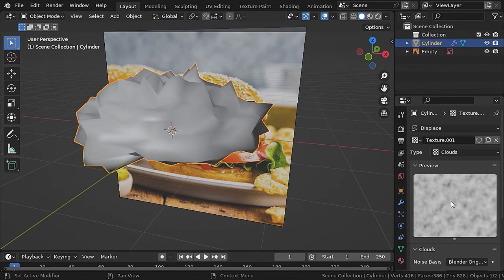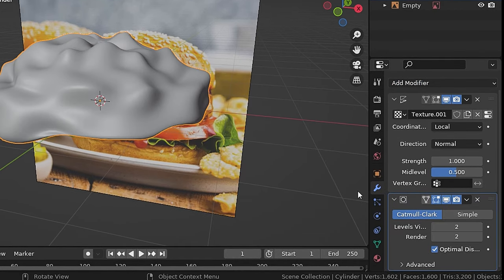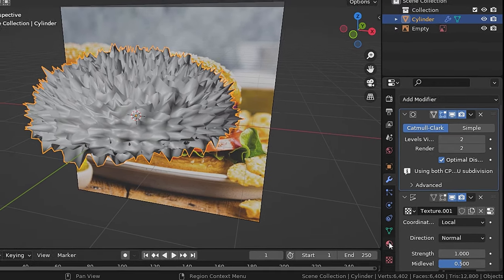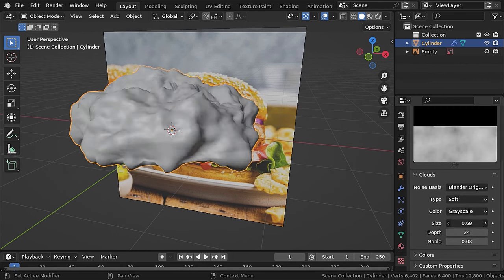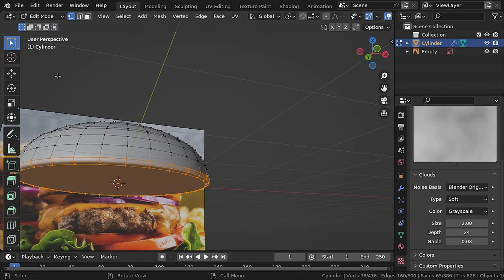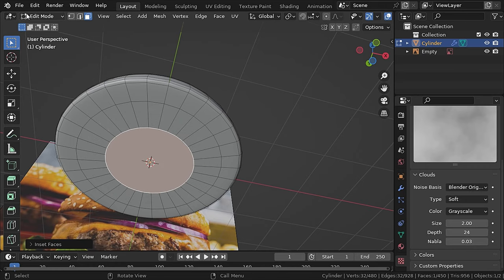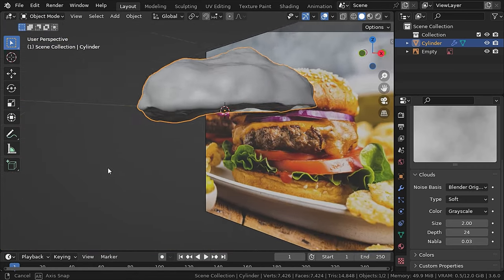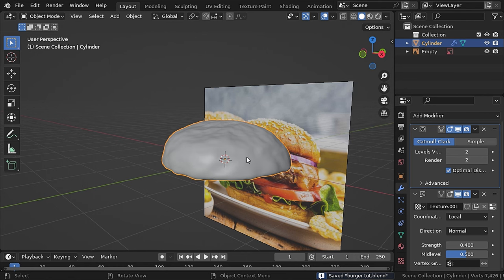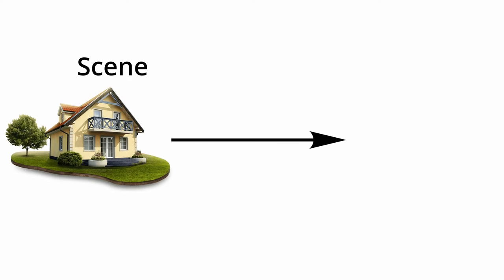The surface looks very jagged because we don't have enough geometry, so let's add a subdivision surface modifier and set the levels to 2. Move the subdivision modifier above the displace modifier. Now play with the size value of the texture. At the bottom you can see some stretching — an easy fix is selecting the face and pressing I to insert it. There's still some stretching but it won't be noticeable. If the displacement is too much, you can decrease it from the modifiers.